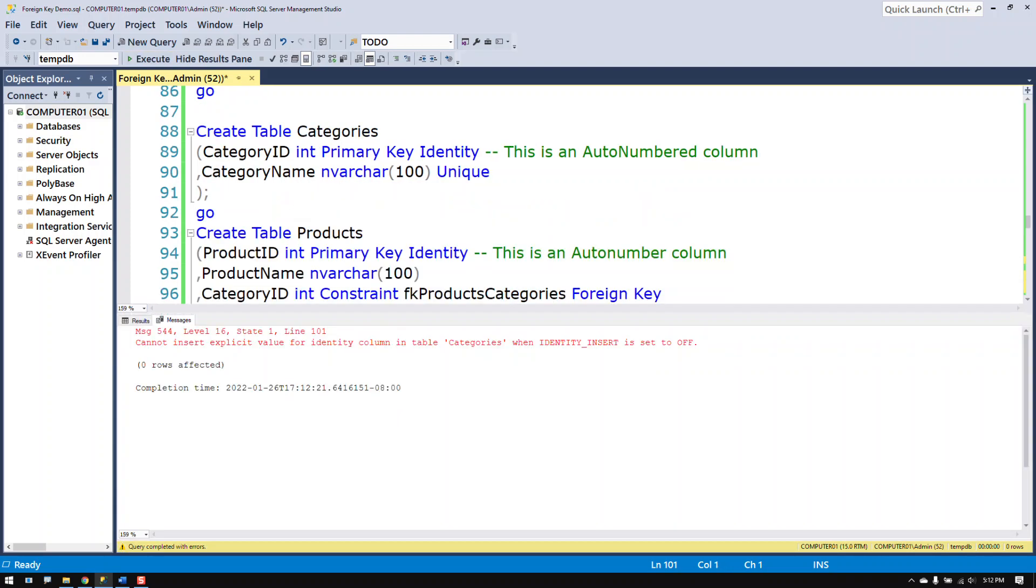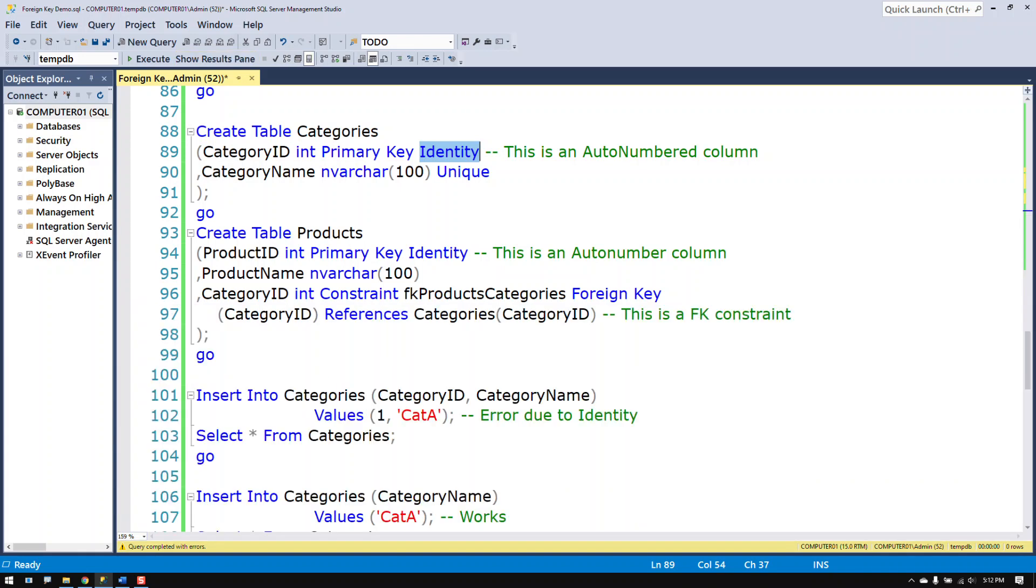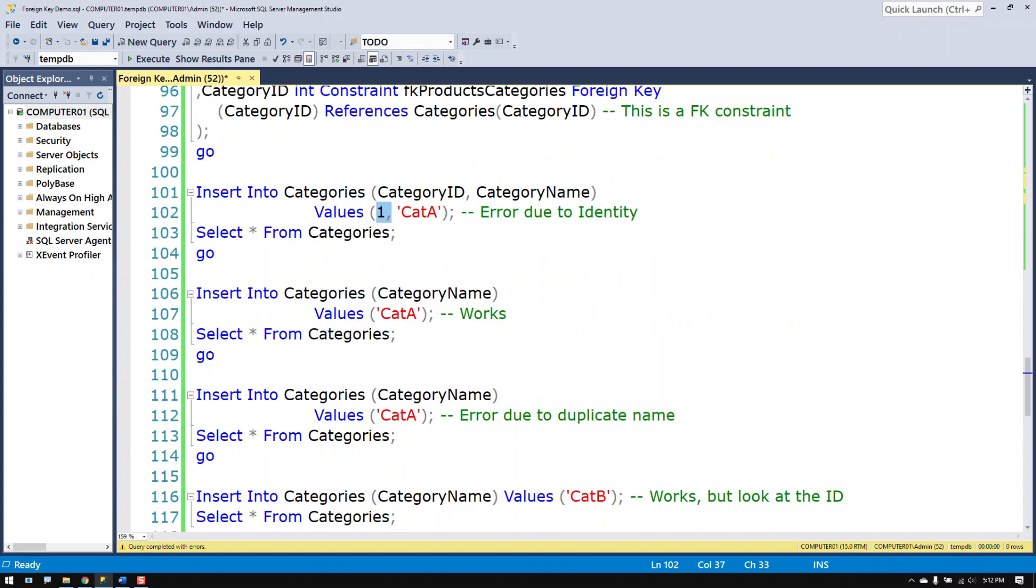And you can see I get an error message. It says that I cannot put an explicit value for an identity column. This is the identity column in the categories table. And I can't put a number in there explicitly because it's implied implicitly by the identity clause.